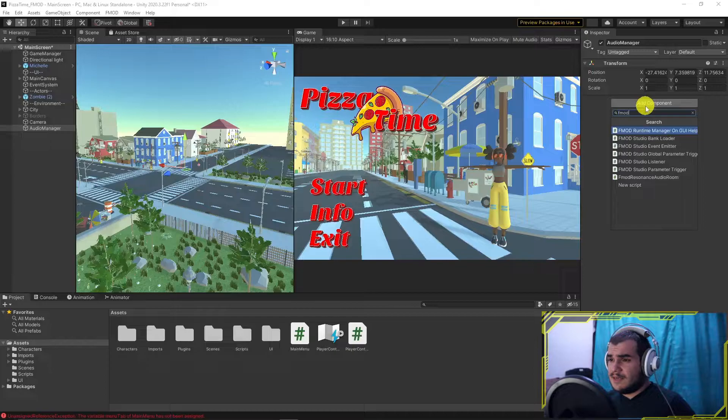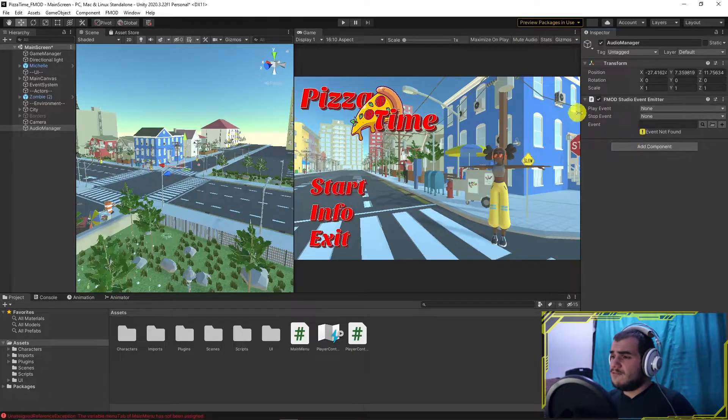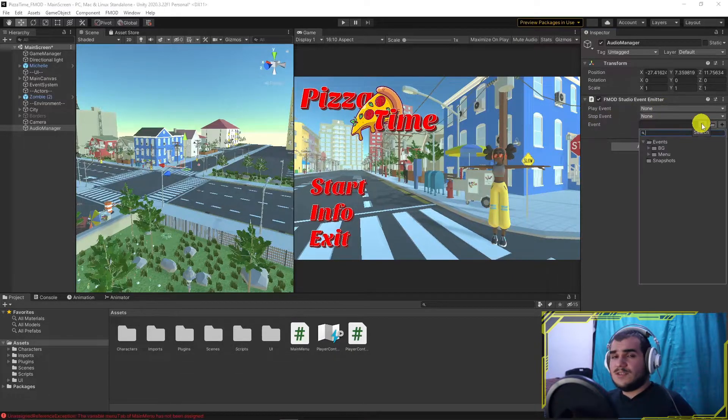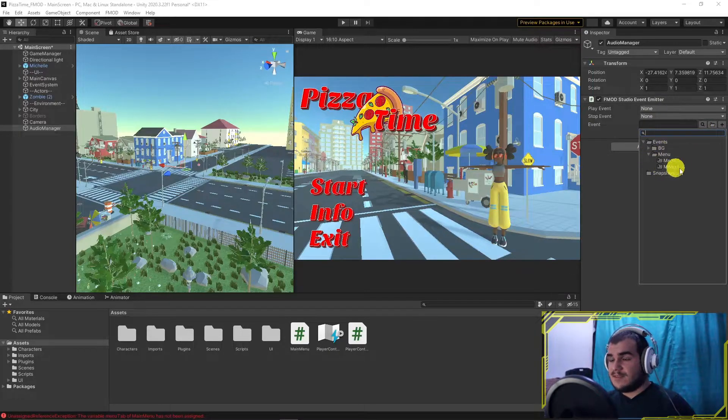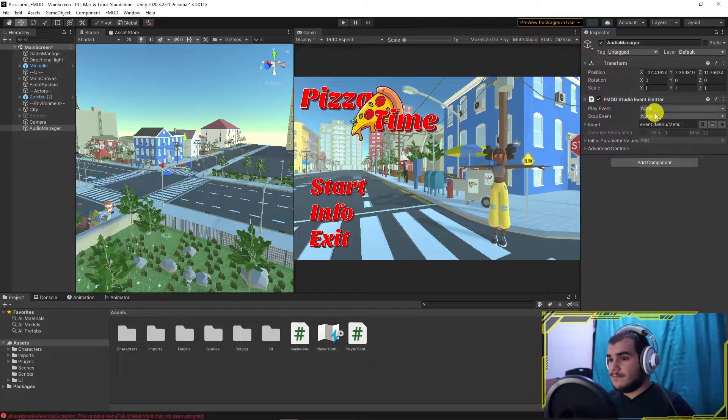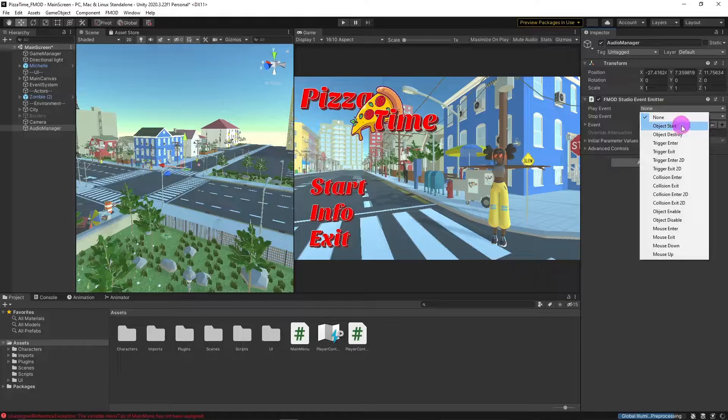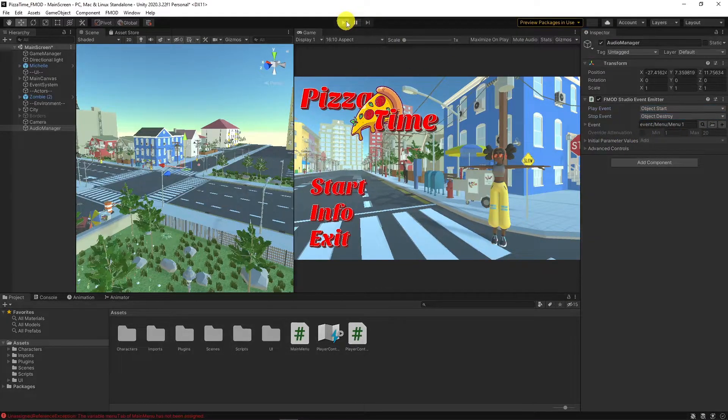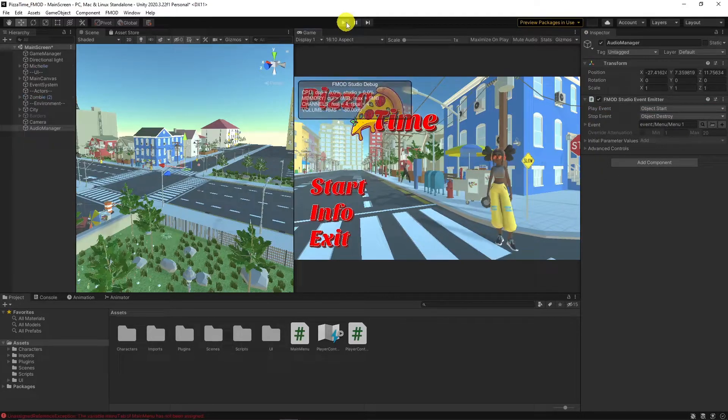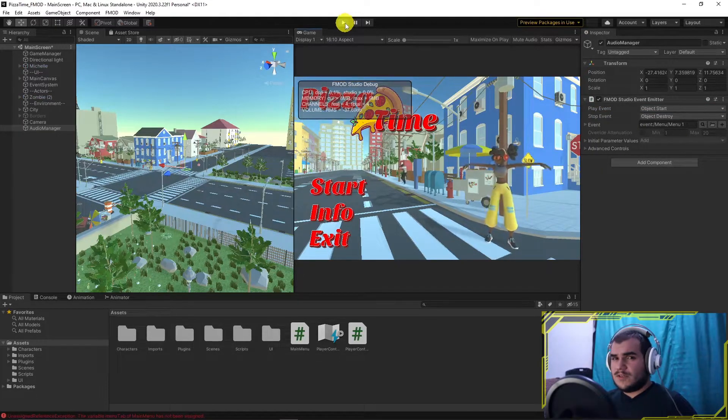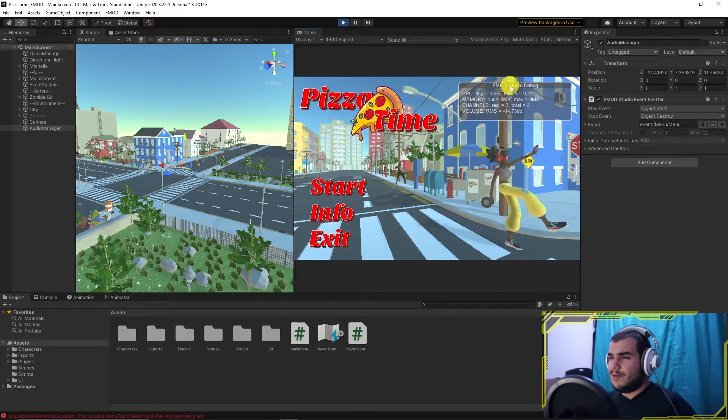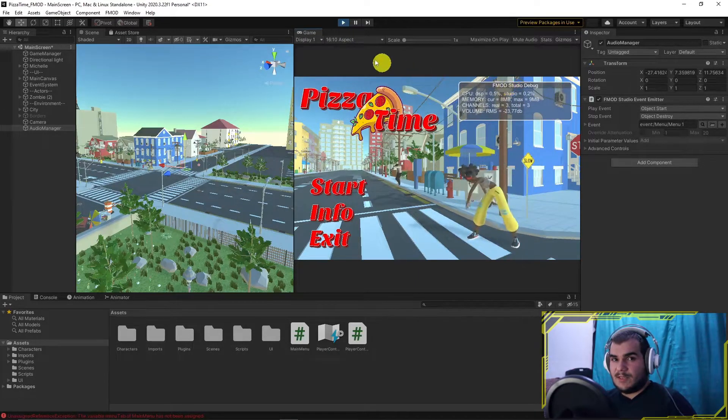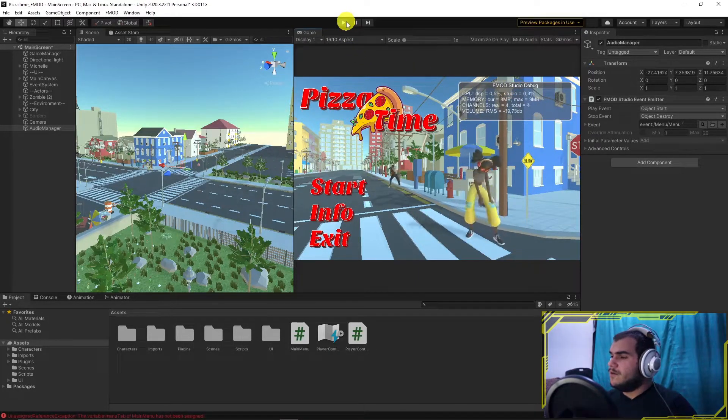Create an empty object and name it AudioManager. Add FMOD event emitter component, choose execution times and events, then play it. It's working without a doubt, but there is something buggy. Where is the bank handling? Let me show you.